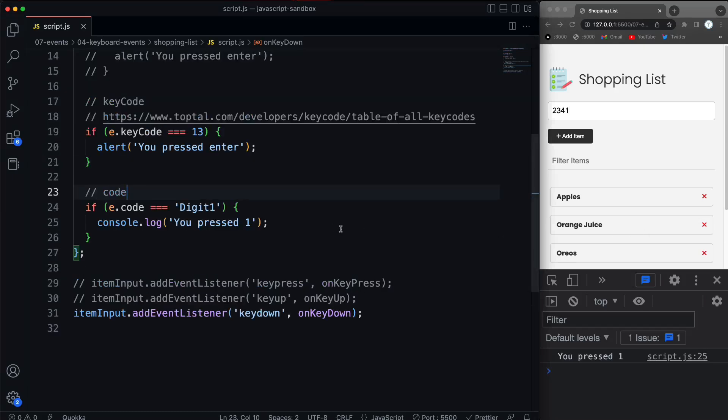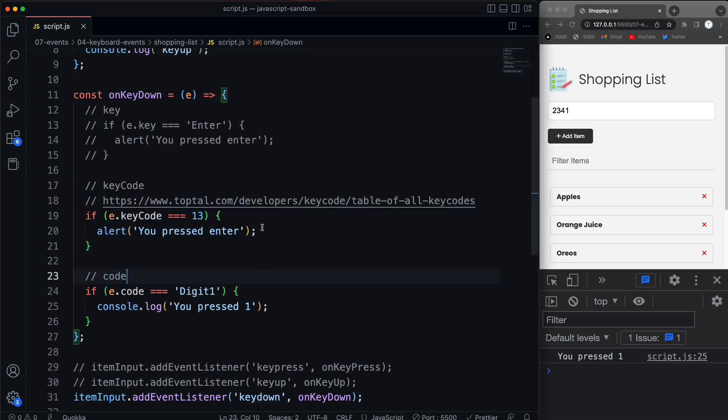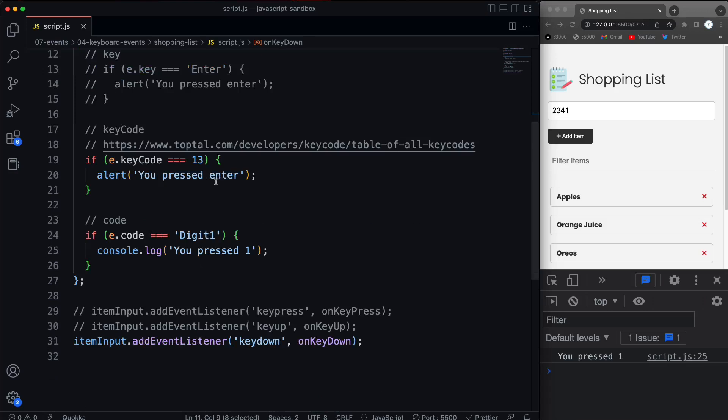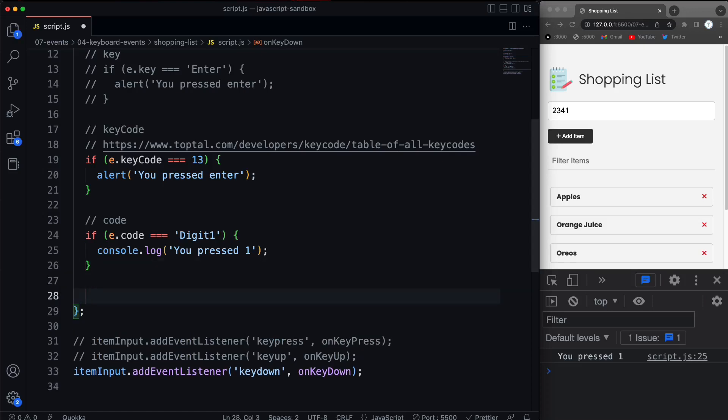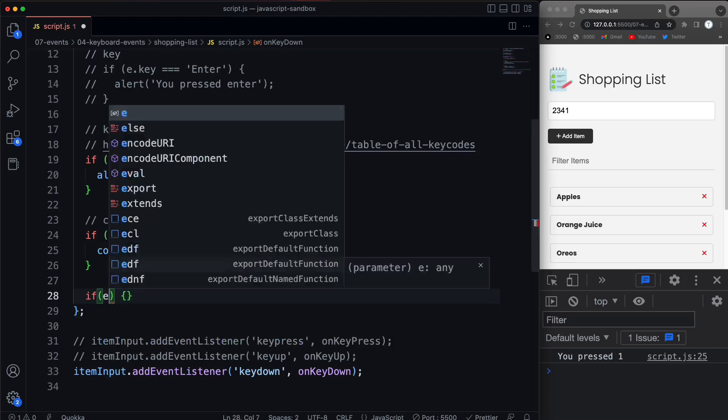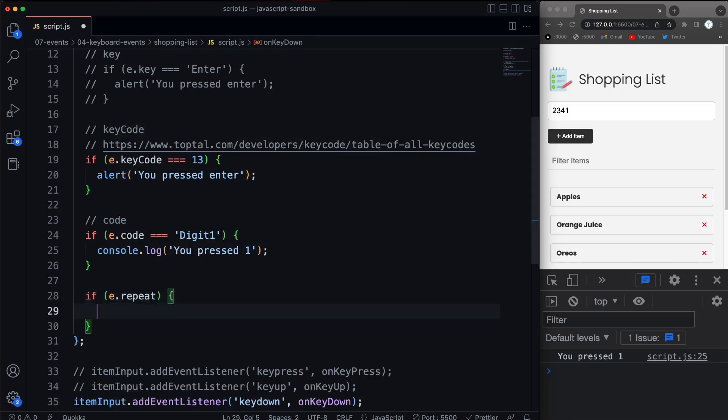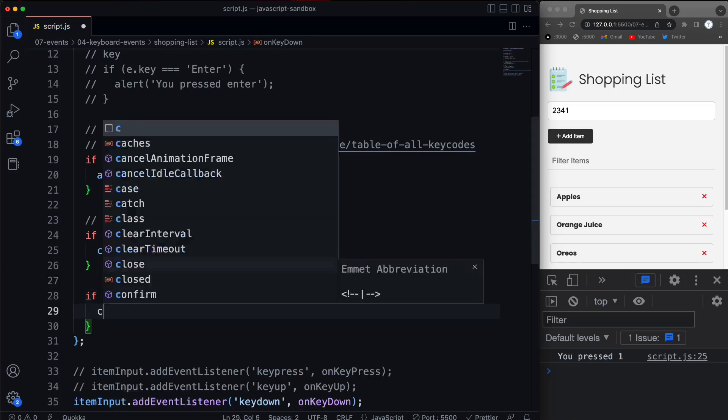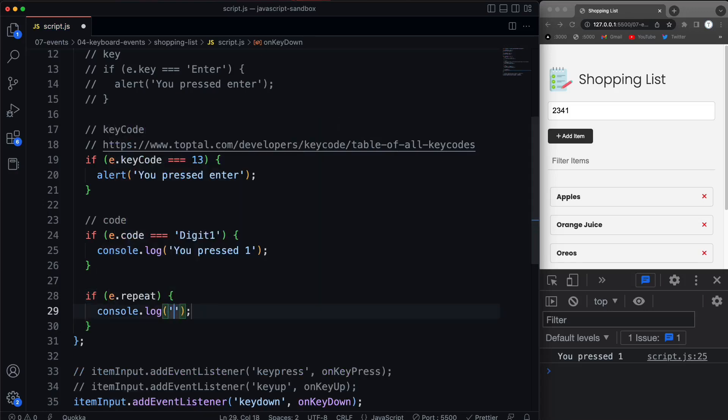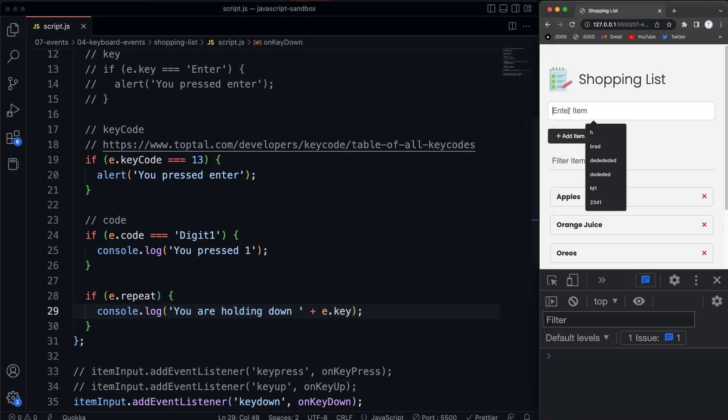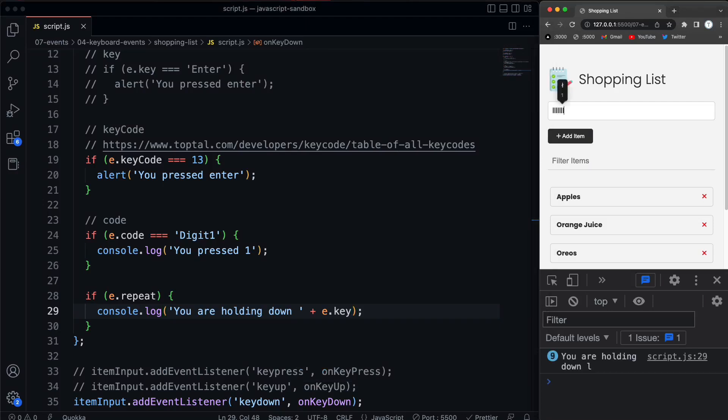All right, now there's also a repeat property. And you're going to usually use this on the key down because what it does is it lets your script know if you're holding a key down or not. All right, so if you just tap a key, it's going to be false. If you hold the key down, then it's going to be true. So what we can do is, let's just do an if here. And we'll say if e.repeat, and that's going to be true or false, so we can just pass that in. Then we'll console log and we'll say you are holding down. And then I'm just going to concatenate on that e.key. So now if I click in here and I just tap, let's say the letter L, you'll see that nothing happens in the console. However, if I hit and hold L, we get you are holding down L because that repeat property is true as long as I'm holding a key down.